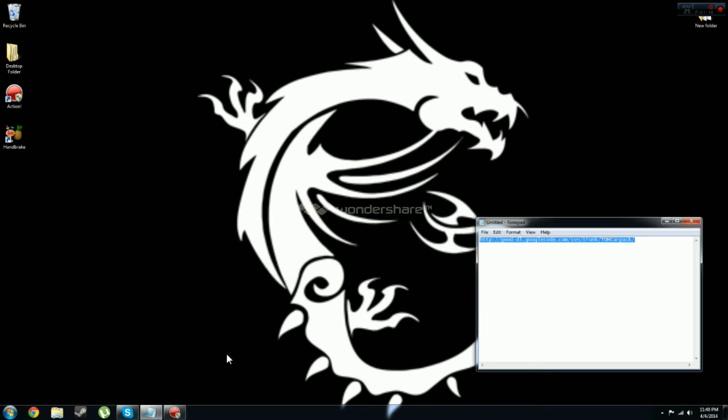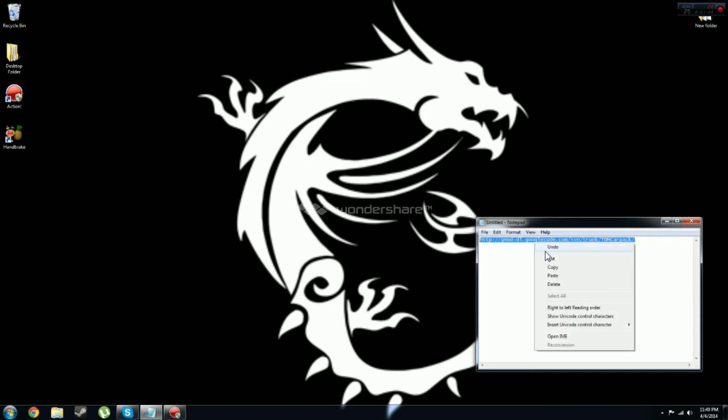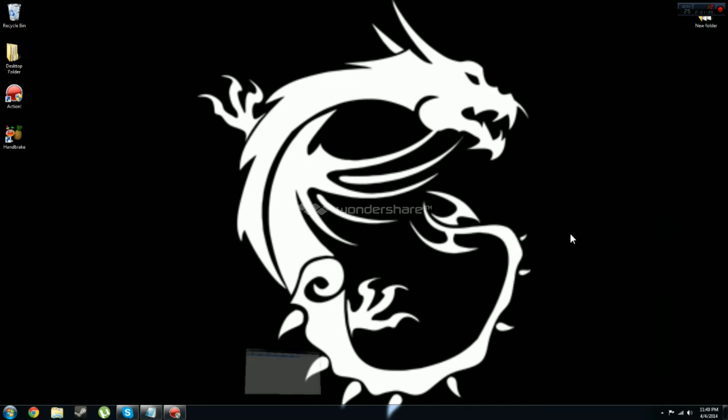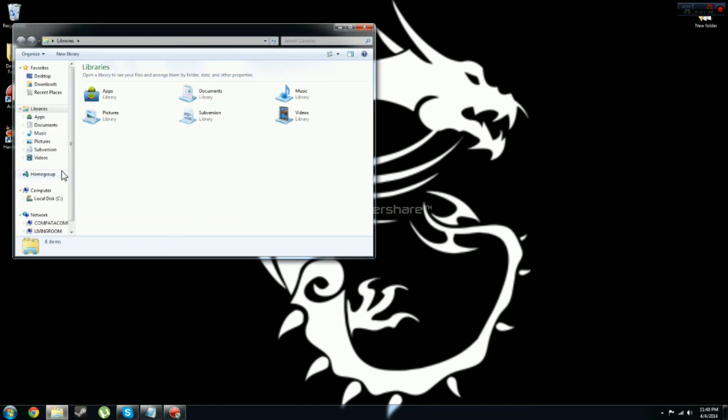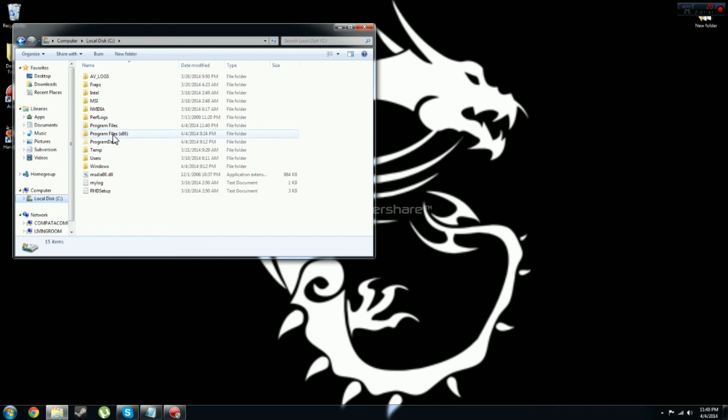Now down in the description you will have this code. You are going to want to copy that, not click on it, just copy that.